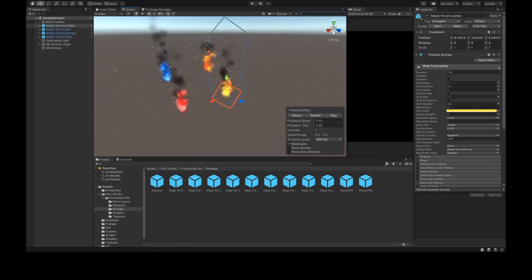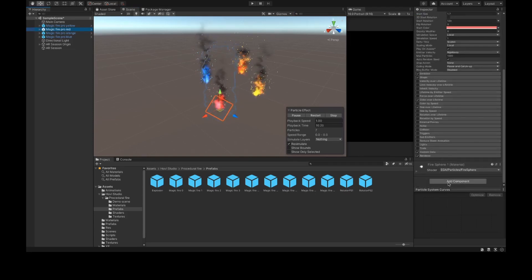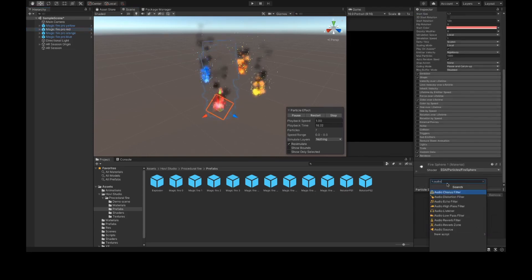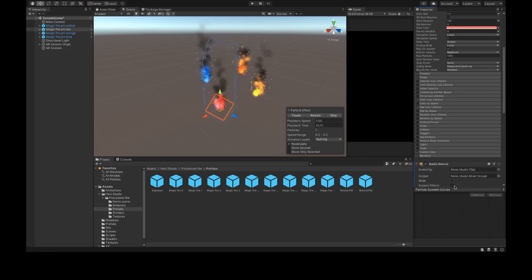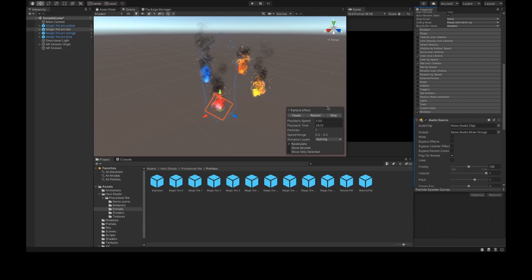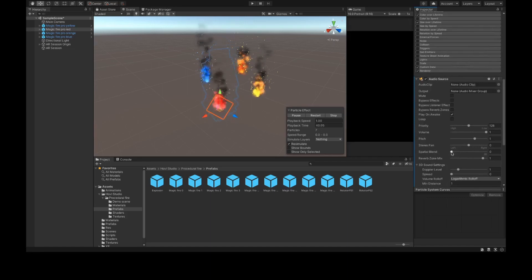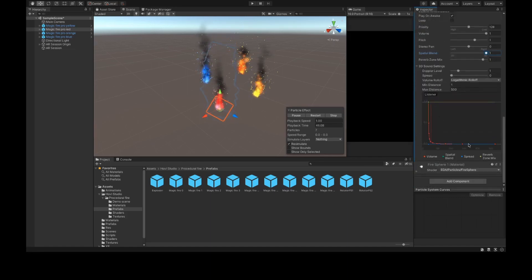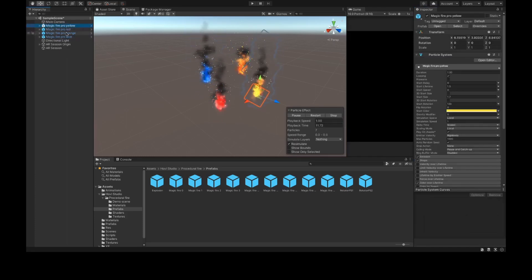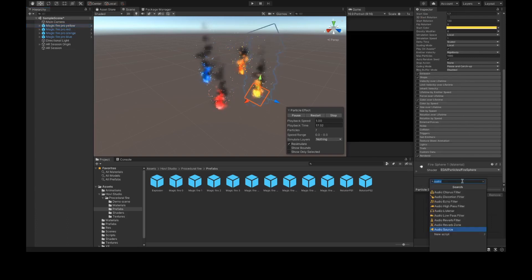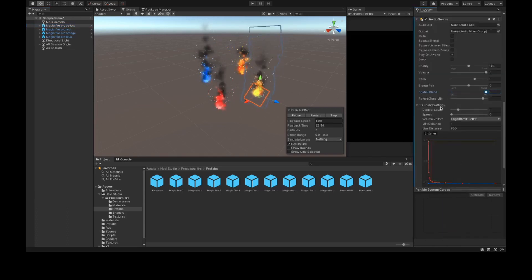Select Magic Fire Pro Red in the Hierarchy, and on the Inspector click Add Component and add an Audio Source. Inside the Audio Source, set the Spatial Blend all the way to 3D. Set the Volume Rolloff to Linear Rolloff and change the Maximum Distance to 5 — approximately 5 meters. Now select Magic Fire Pro Jello, click Add Component, search for Audio Source, change the Spatial Blend to 1, set Volume Rolloff to Linear Rolloff and Max Distance to 5.